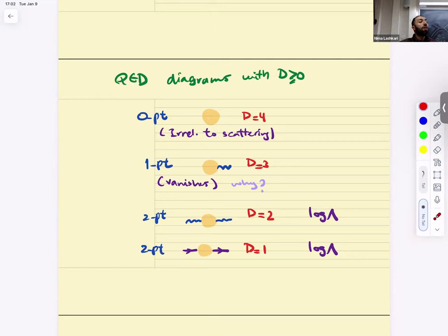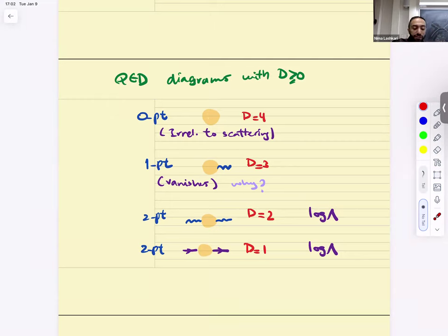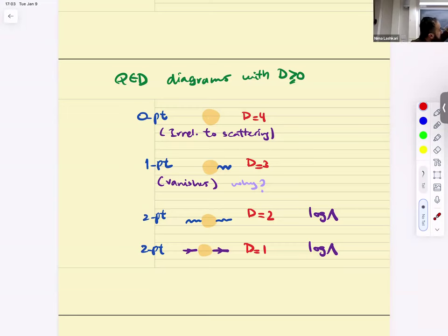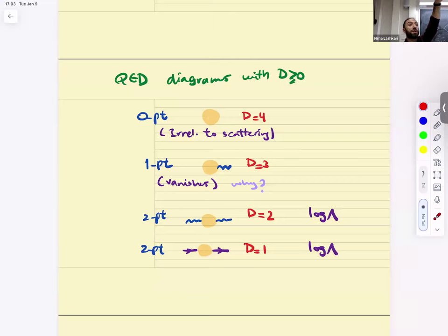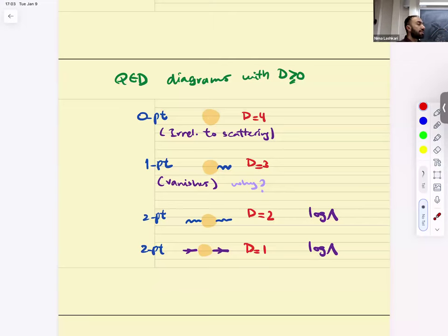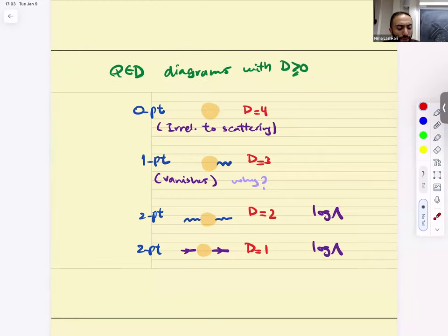Let's look at this more carefully by drawing a blob and focusing on the outside — i.e., the external legs. The zero-point function (no external legs) is a vacuum diagram with D = 4. It's irrelevant to scattering — it contributes to vacuum energy and the normalization of the vacuum wave function. In flat-space QFT, in the absence of gravity, we don't care about that, so we just discard it.